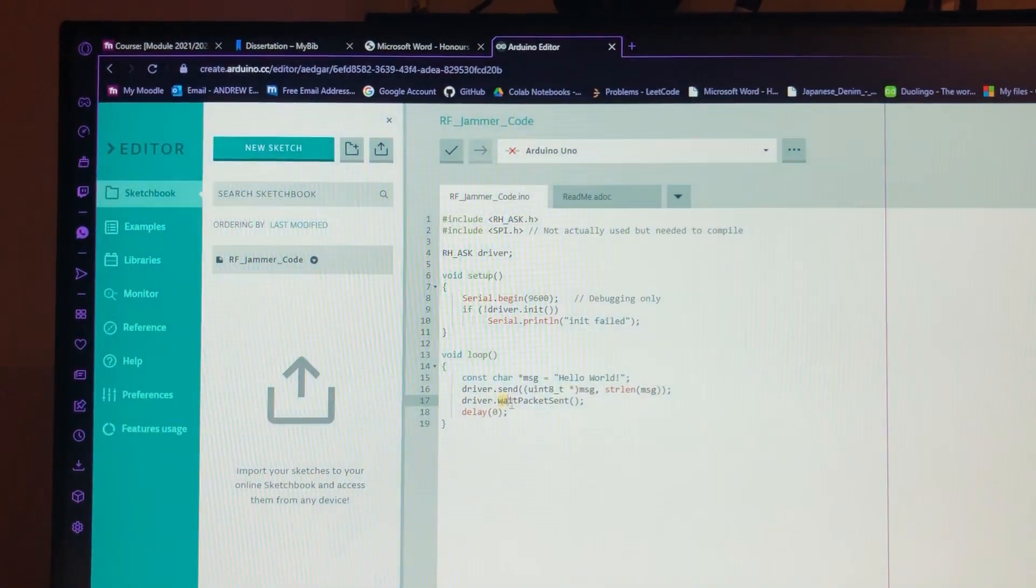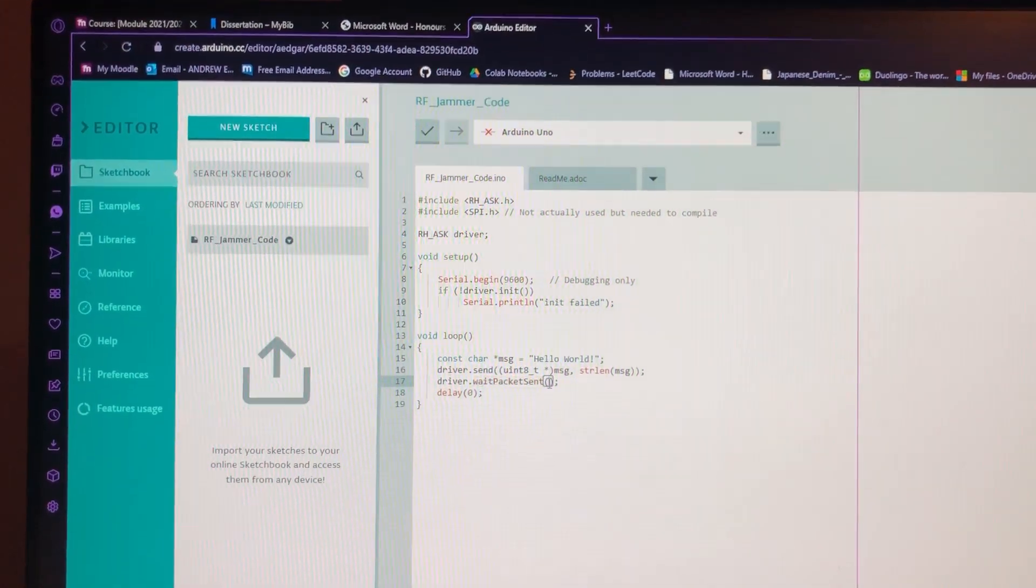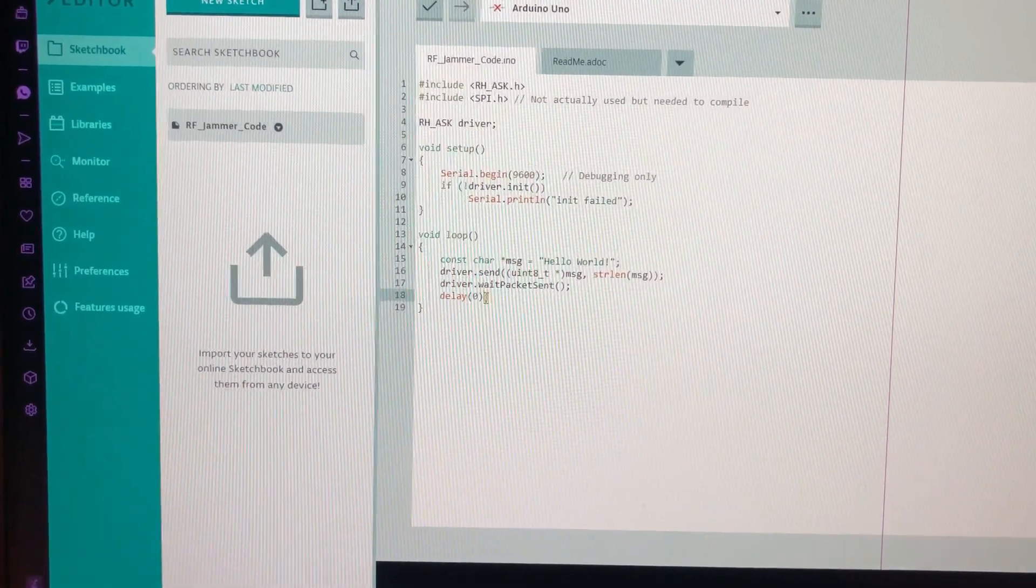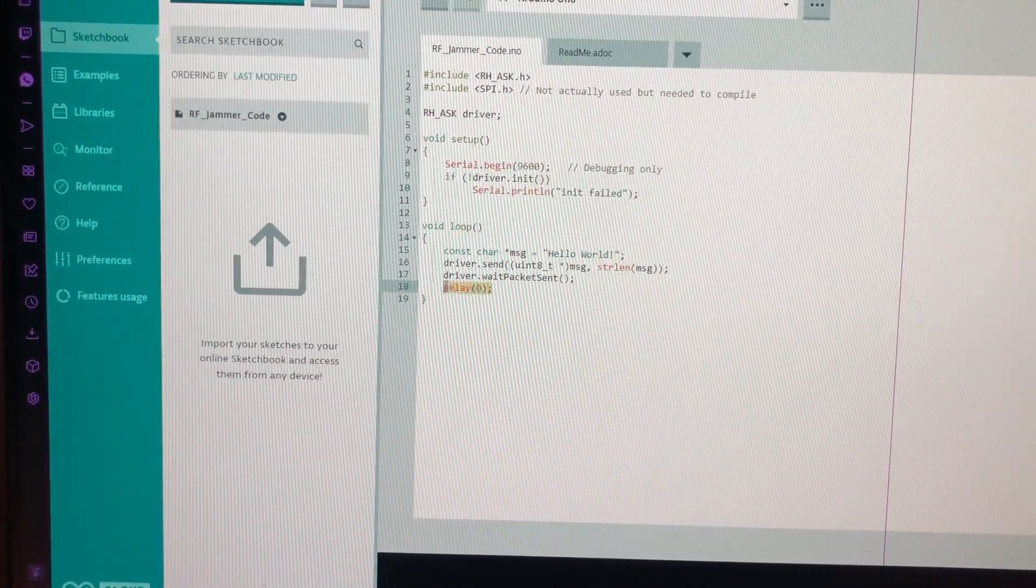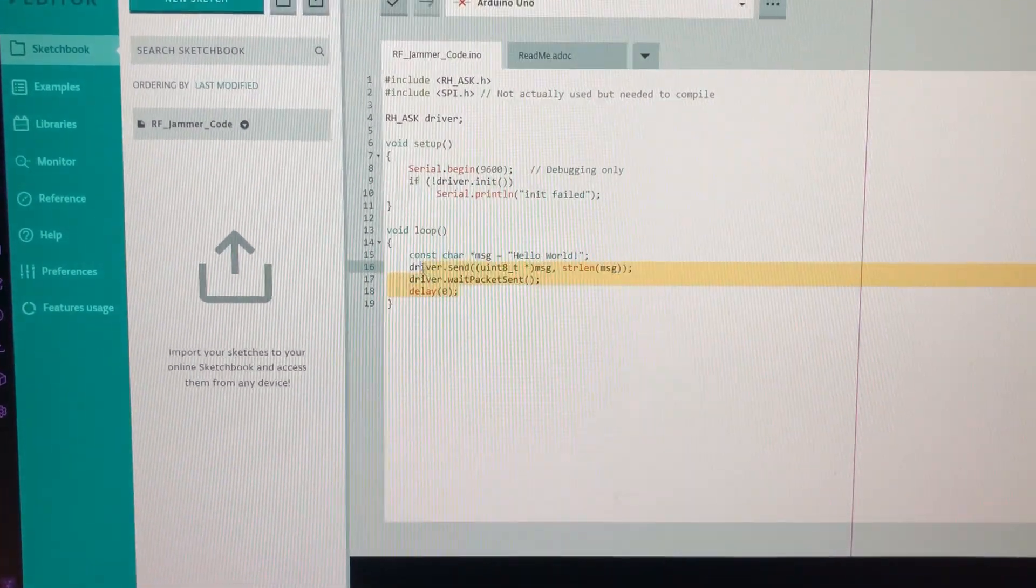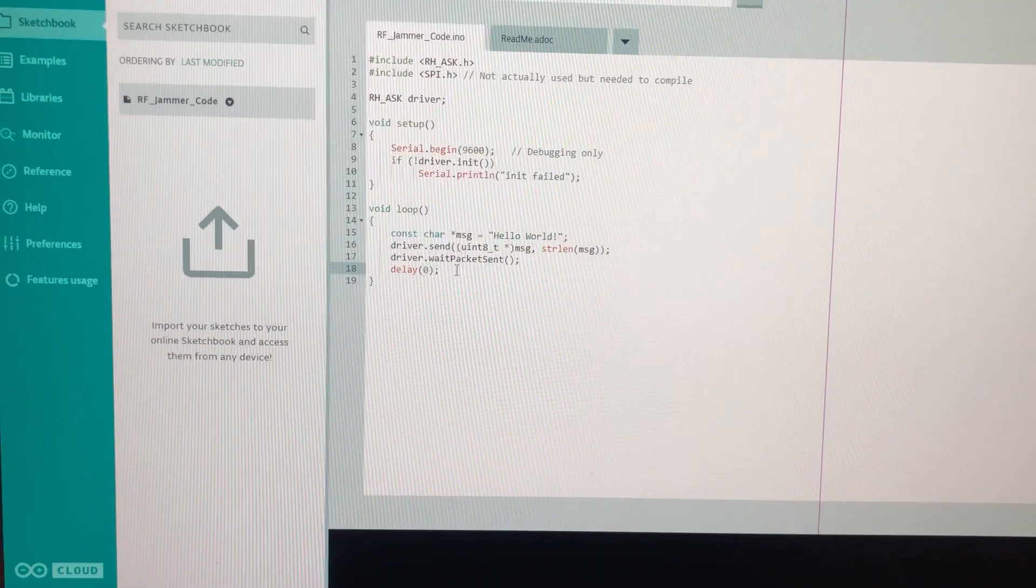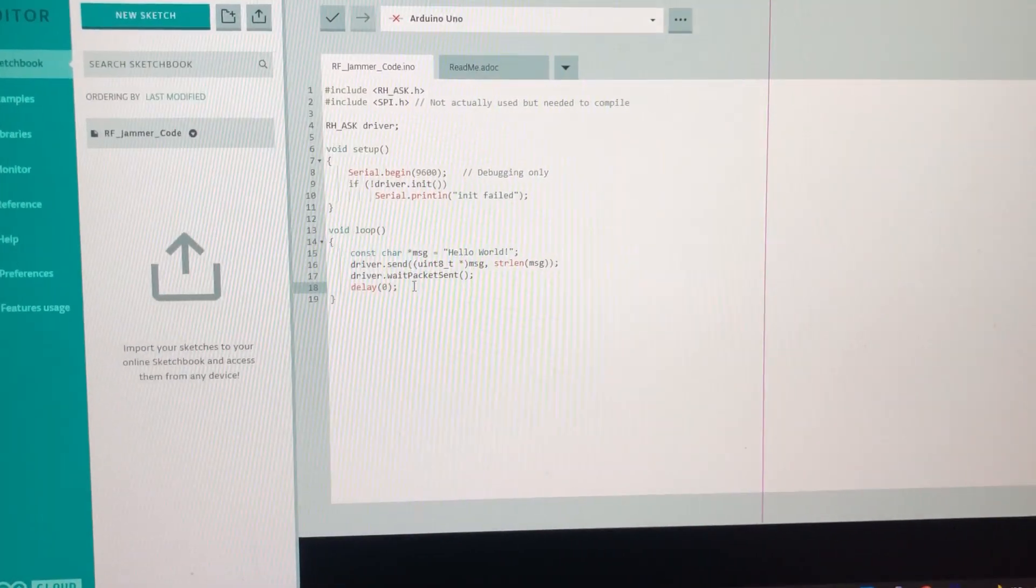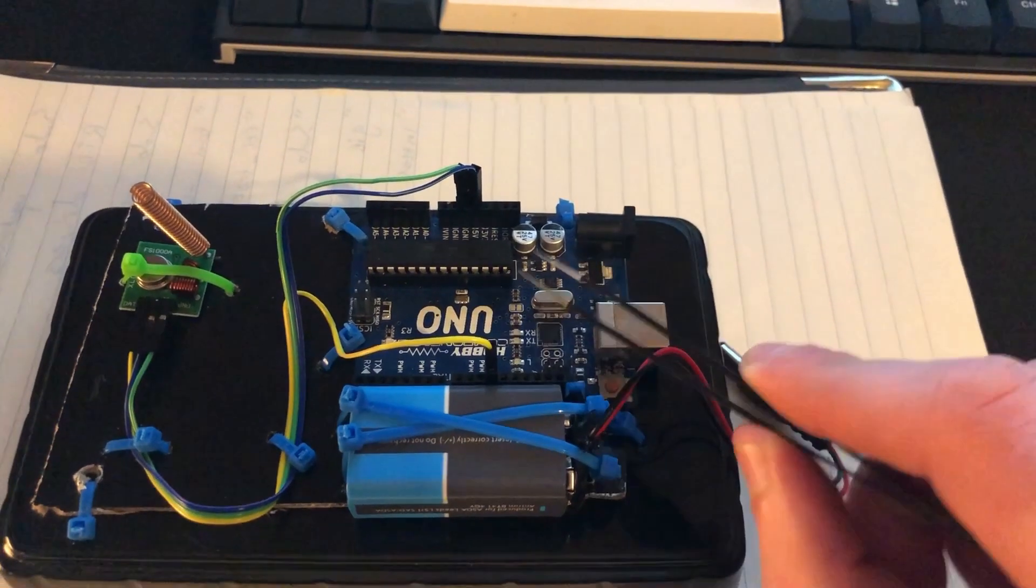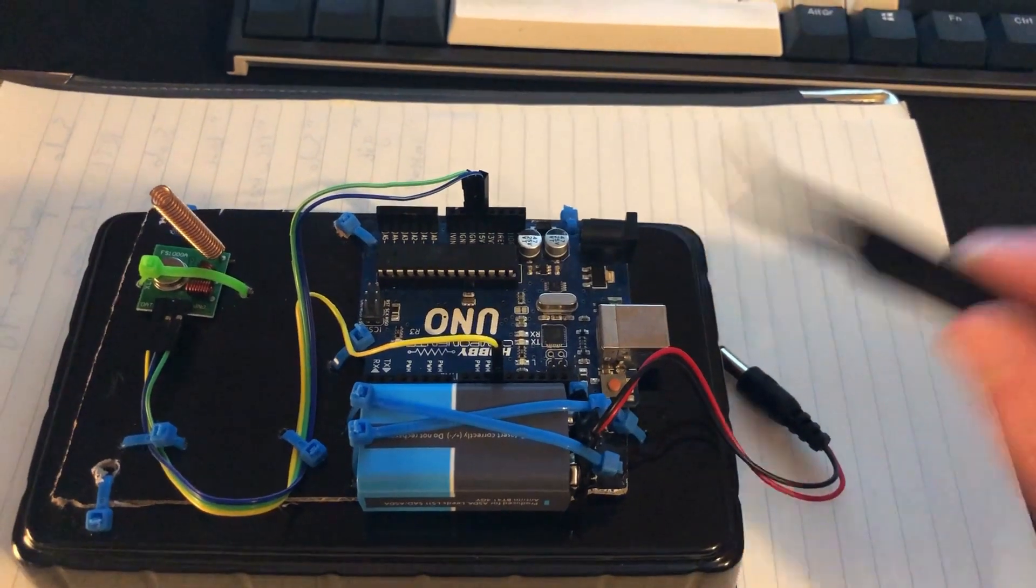The driver waits for the package to be sent and it loops at a 0 second delay. This is constantly happening. This is going to constantly keep emitting radio frequencies until the Arduino has lost power.